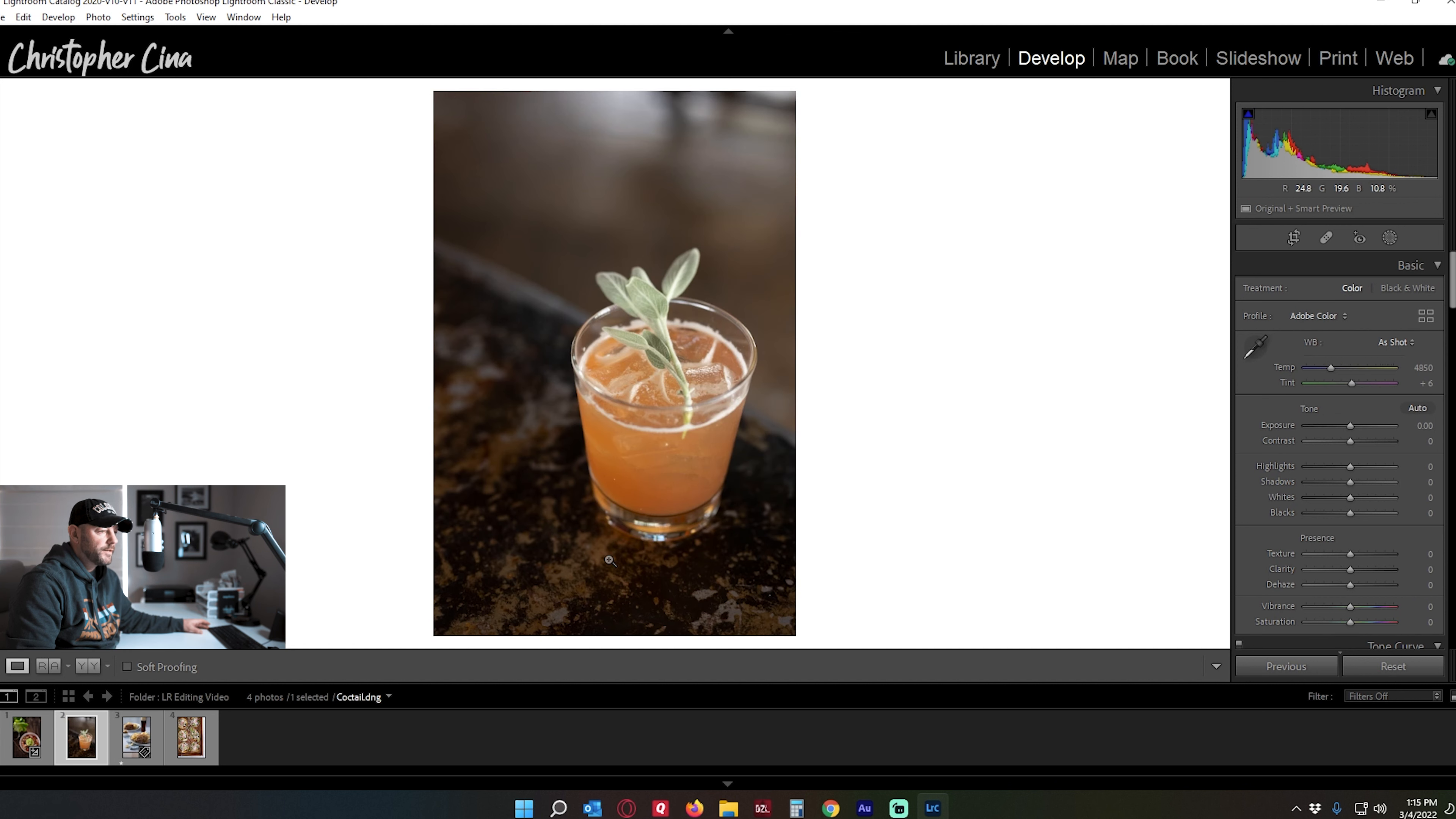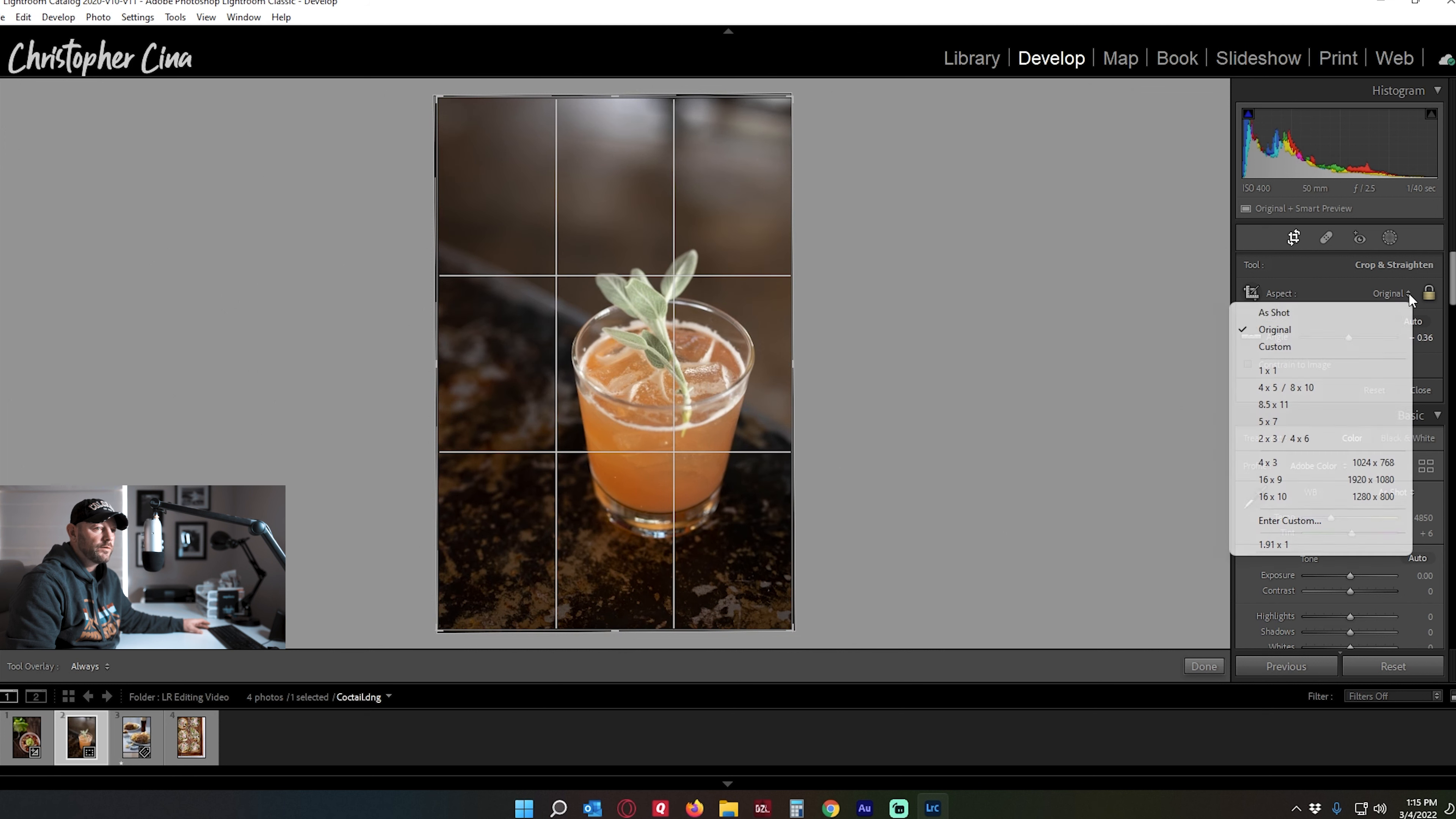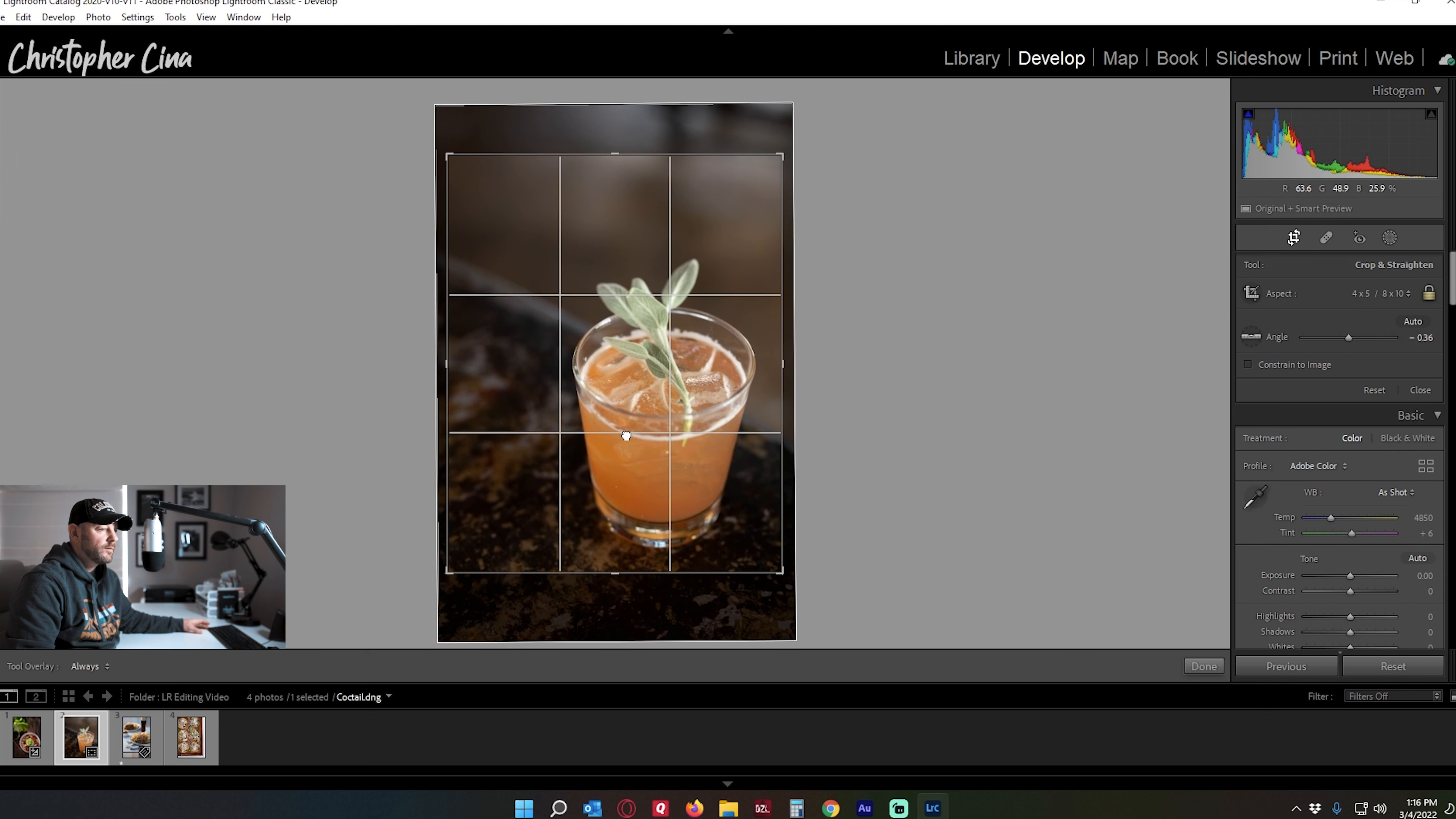So here we're going to do this cocktail. I can't remember the name of this cocktail, but I do remember I like the color and the sage that was in there. So like we said before, the first thing we'll do is we're going to move into a crop and I want to straighten a little bit. And I'm going to go this one for the four by five because I want to eliminate some of that shadow that's up top here.